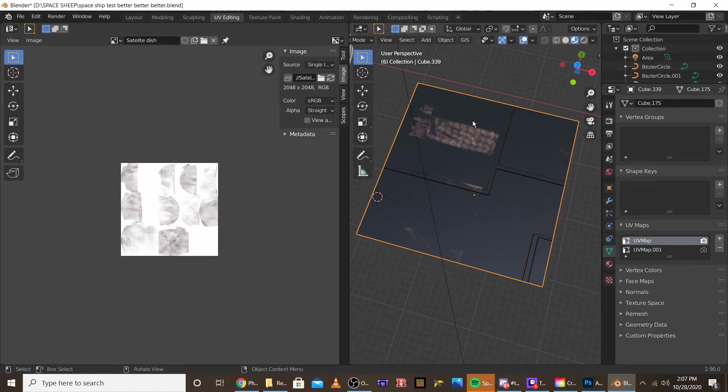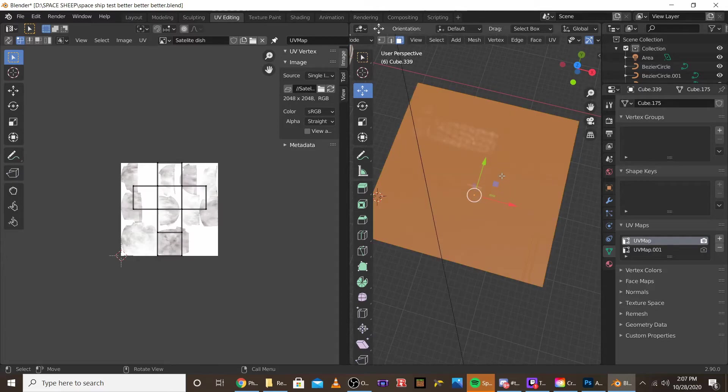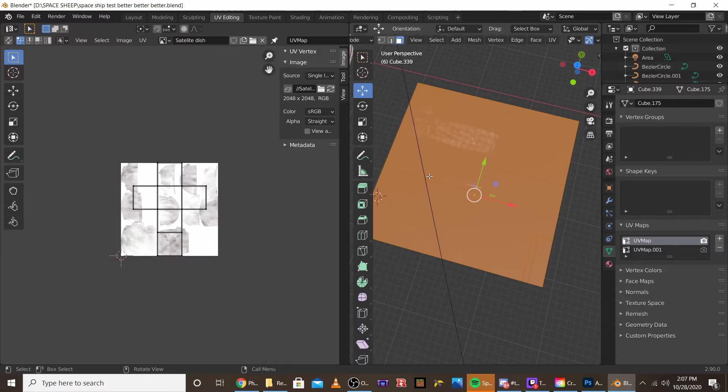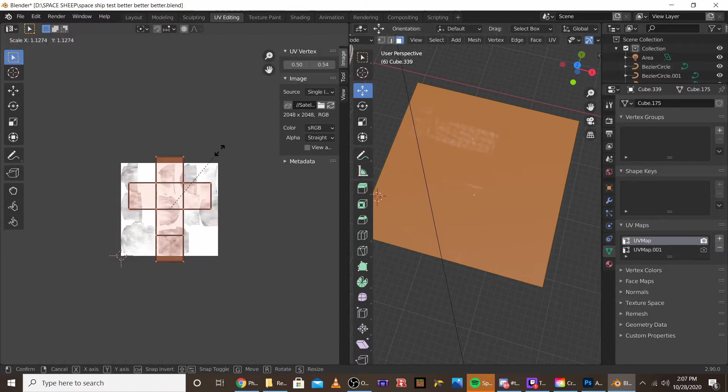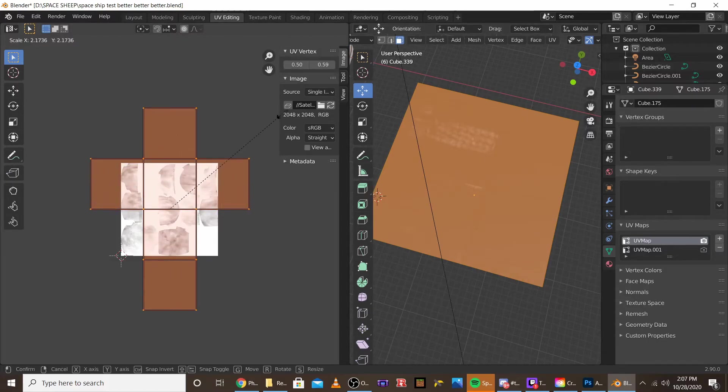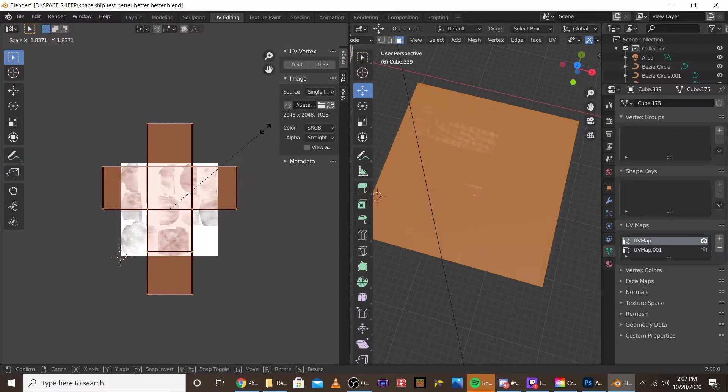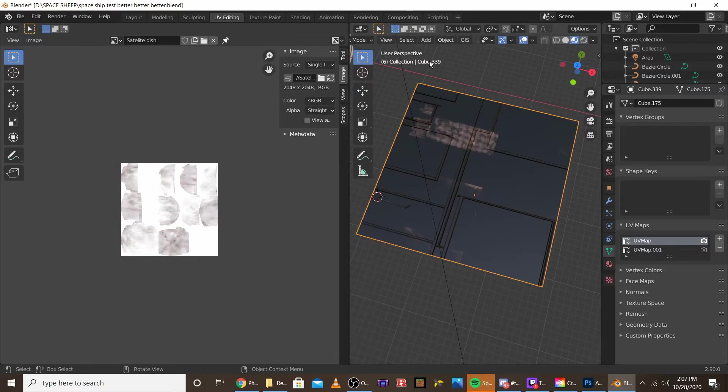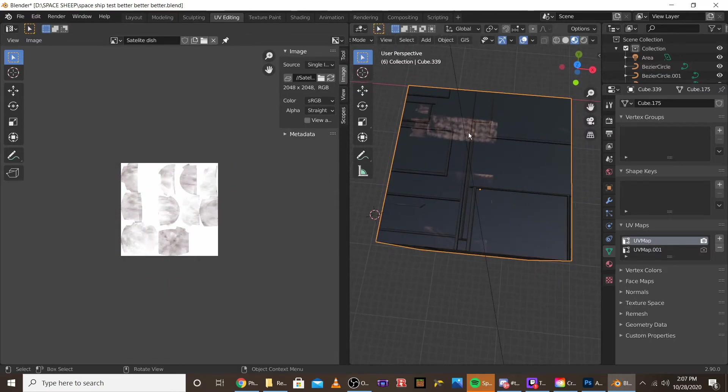If I go back into edit mode and I have the first UV map selected, this is the one I mapped to the displacement. You can see if I scale up and down, it only affects the displacement. It does not affect the texture.